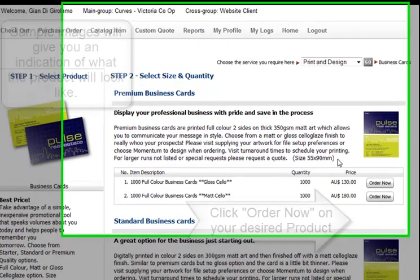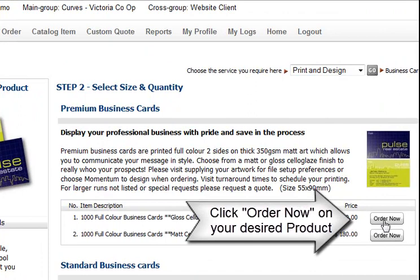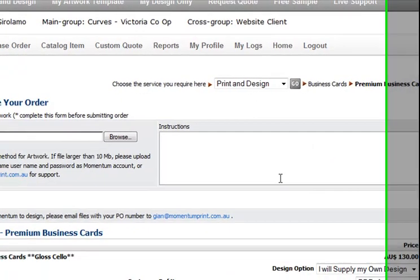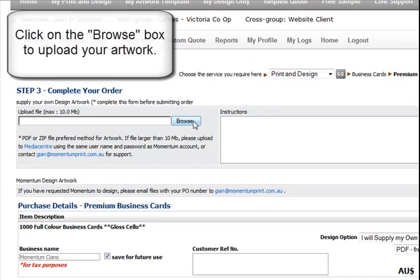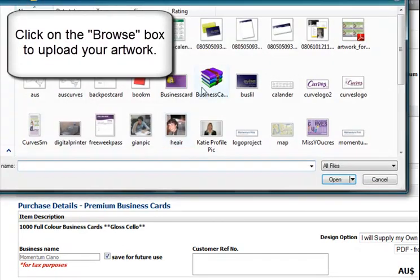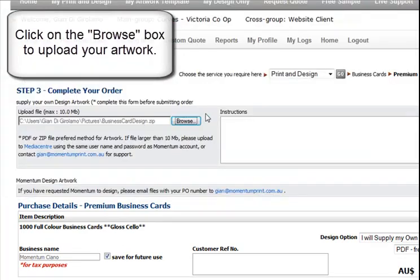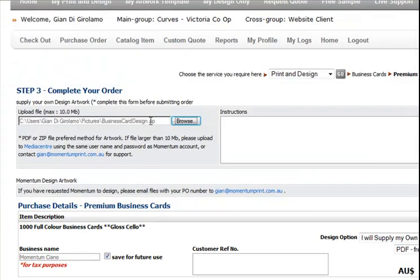Click on order now when you have found the item you wish to purchase. Now you can upload any artwork that you have created yourself just by clicking on the browse box. Please remember to supply your art in a print ready PDF or .zip file.